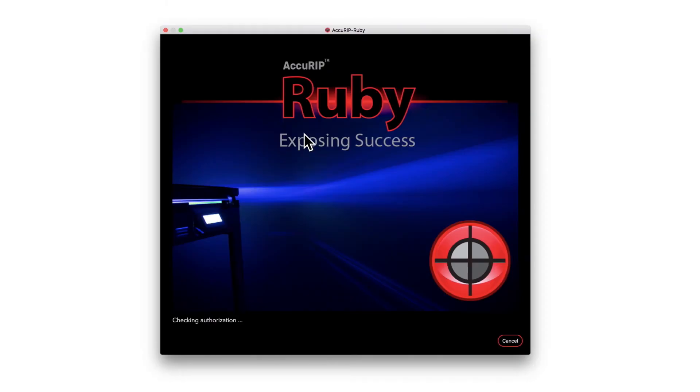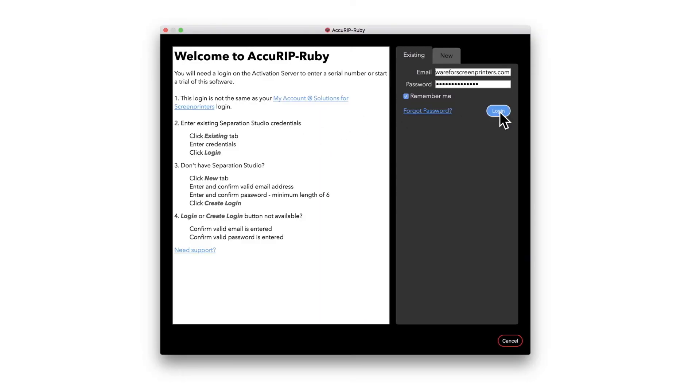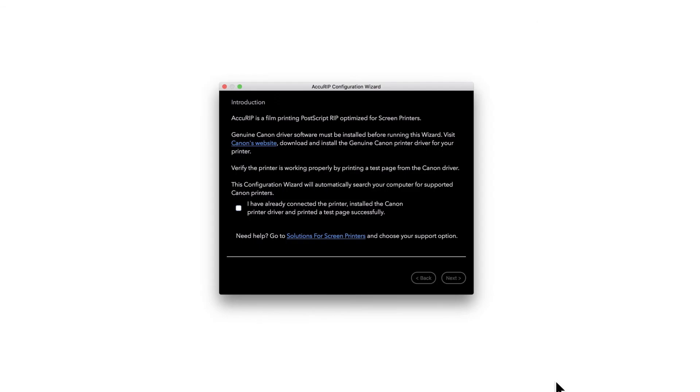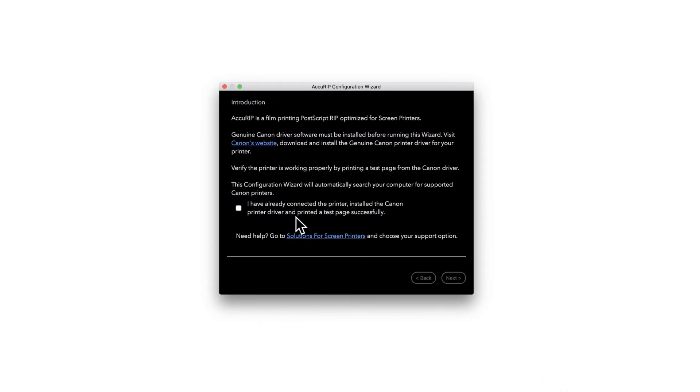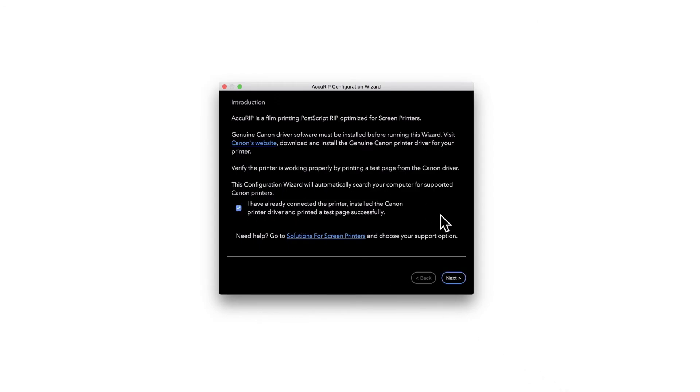Run the AccuRip Ruby Installer. Complete the setup wizard to build and test your AccuRip printer driver.